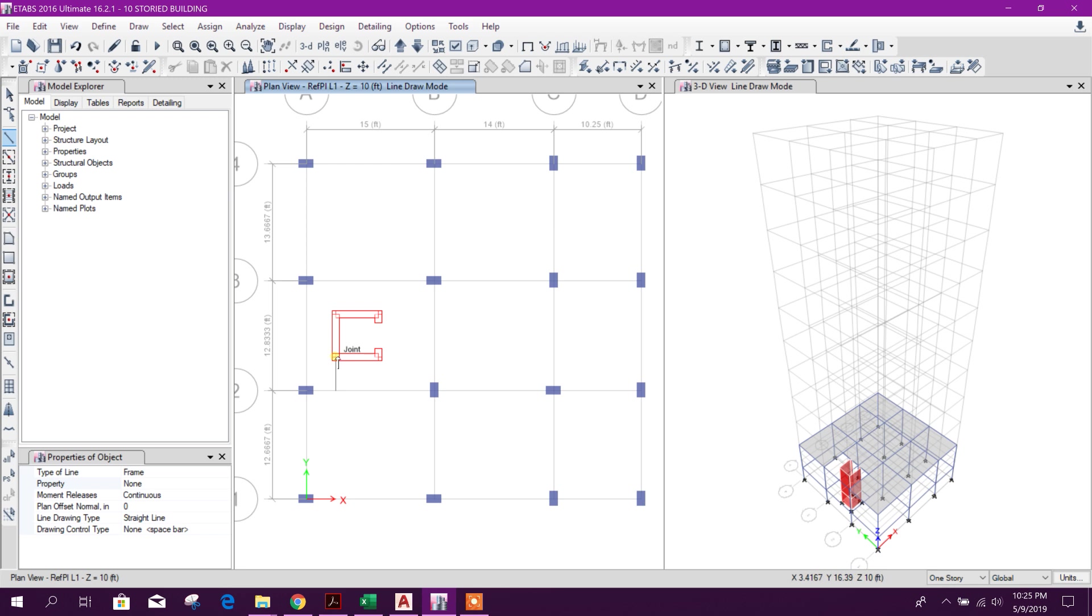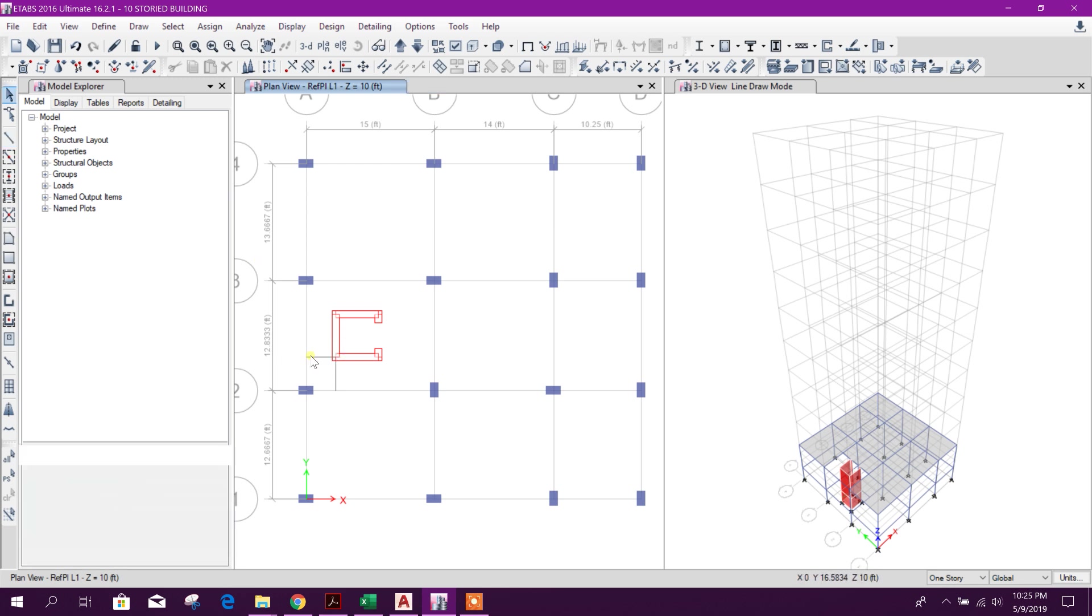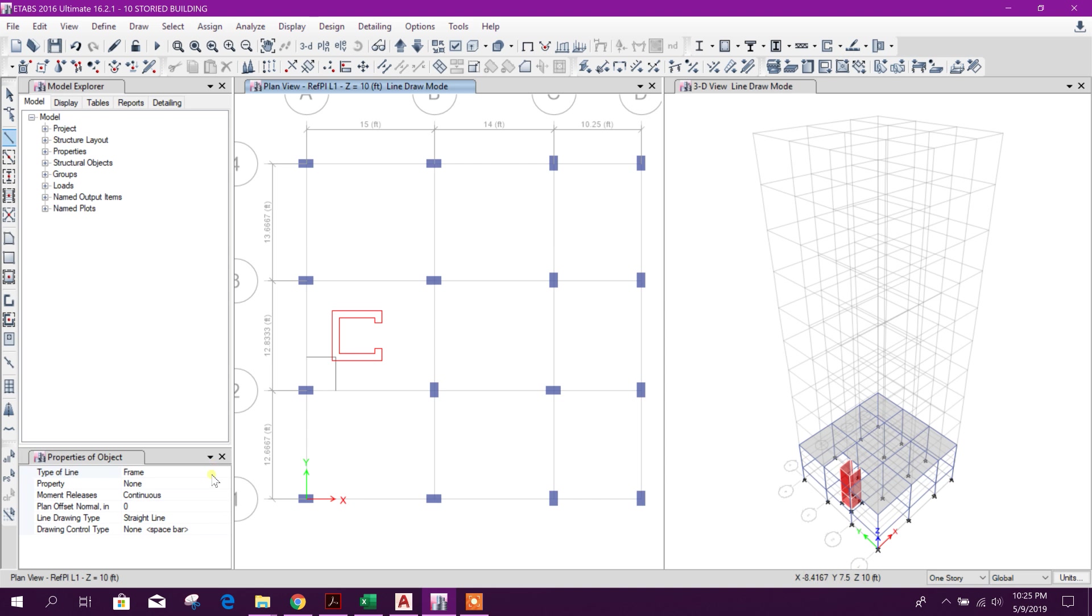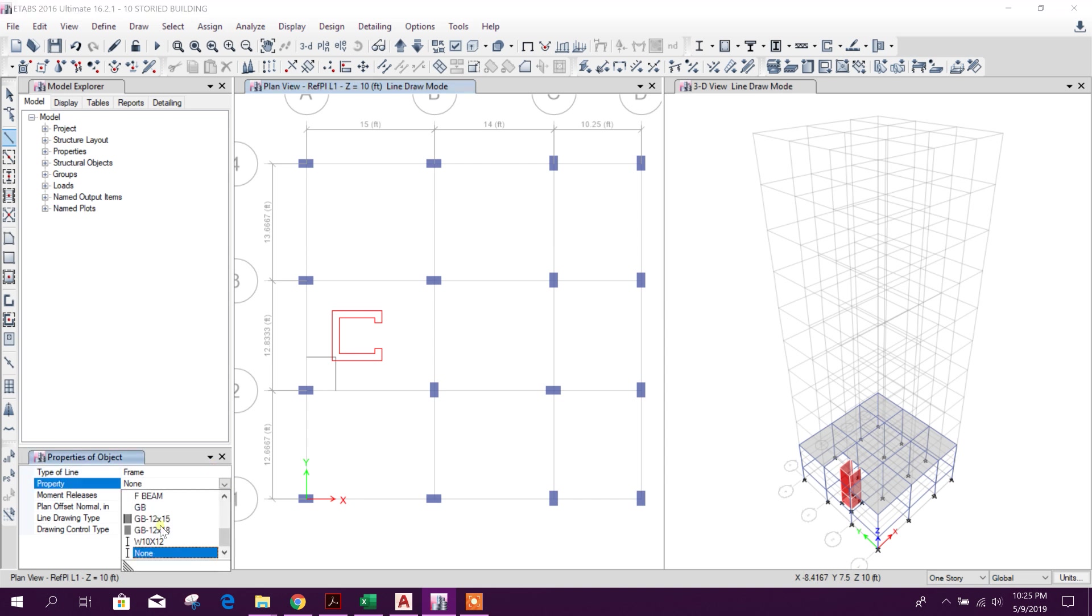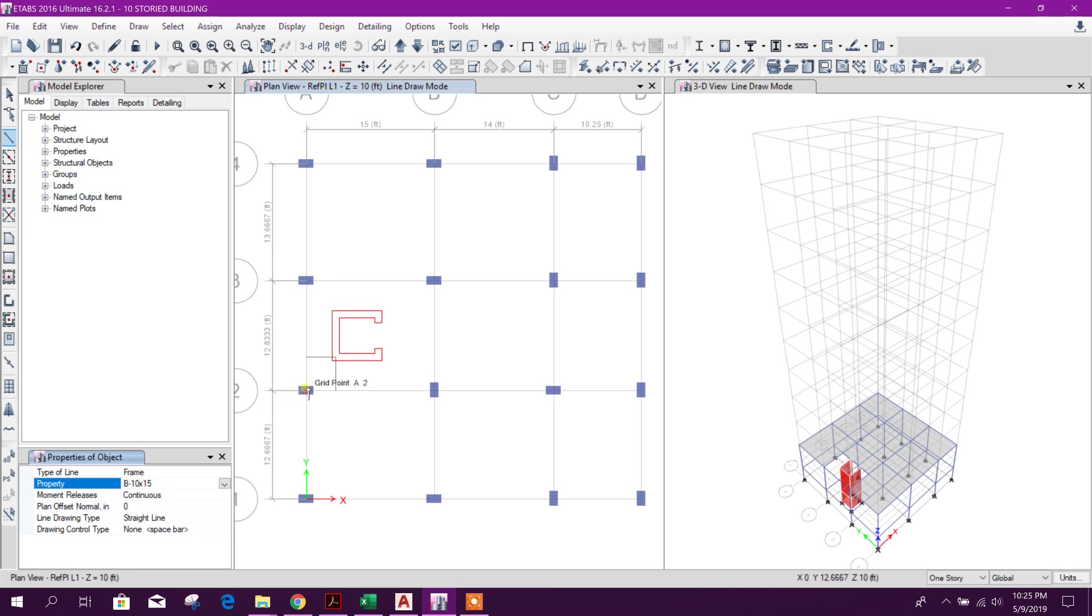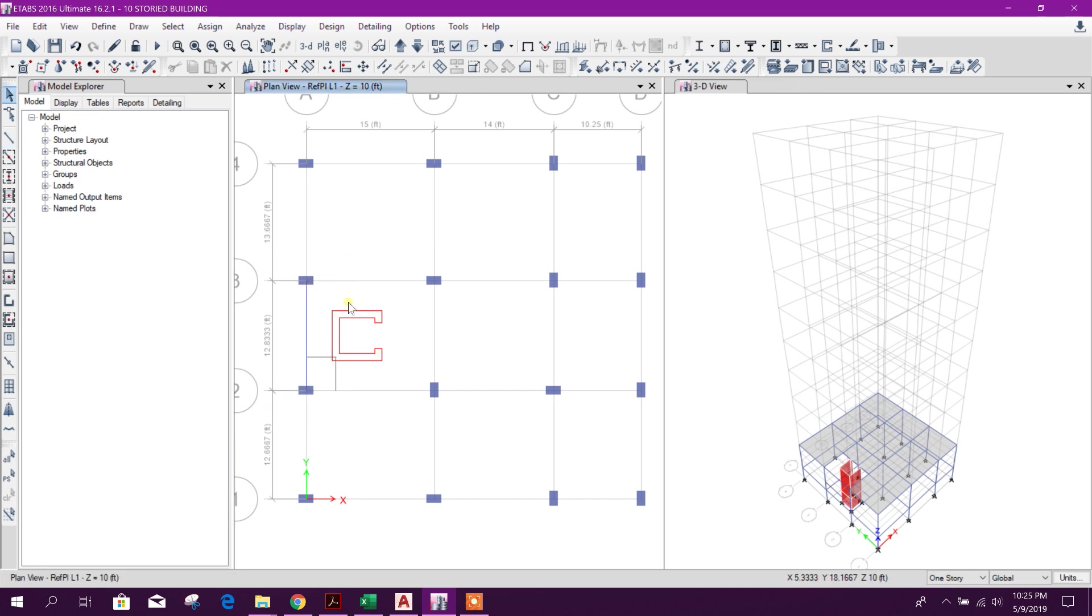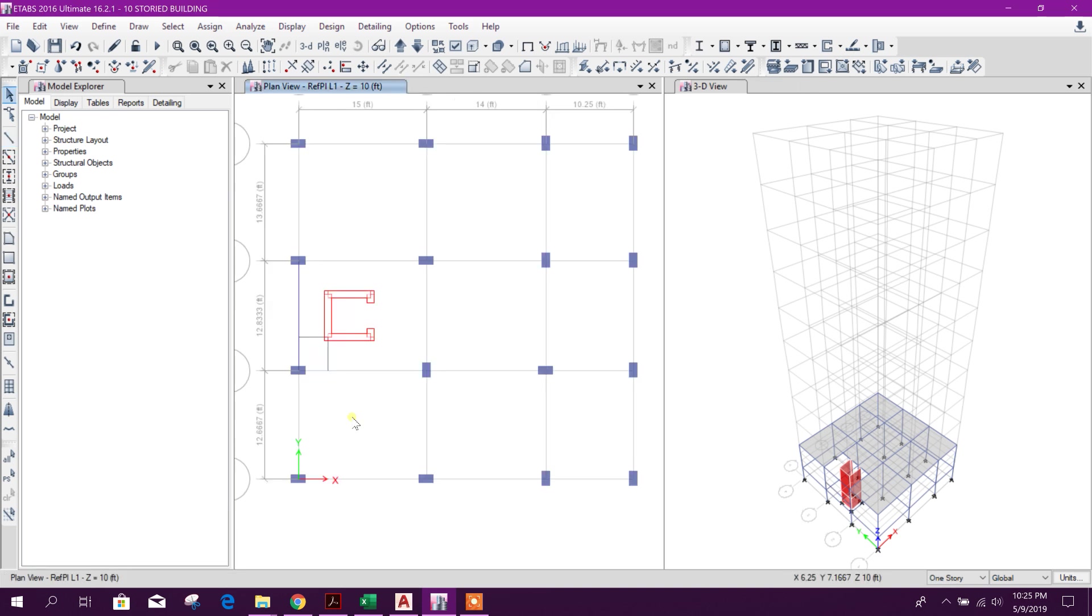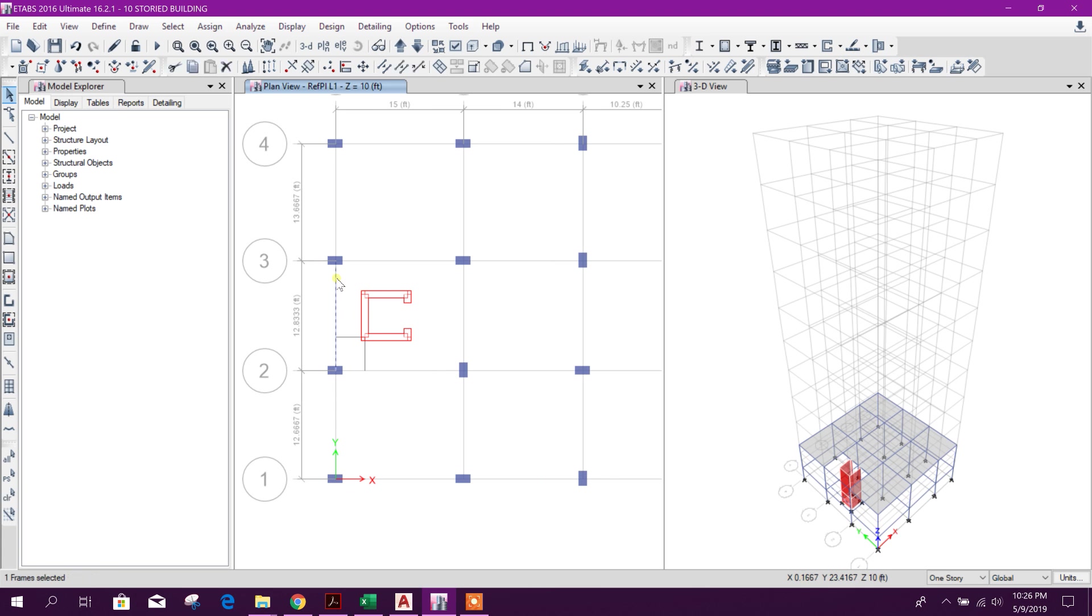From here to here like this. Here we can draw our landing beam, this 10 by 15 like this. We can provide landing beam at the landing level or we can provide landing beam along with the stairs. We can choose any one of them. I'm going for this landing beam option.